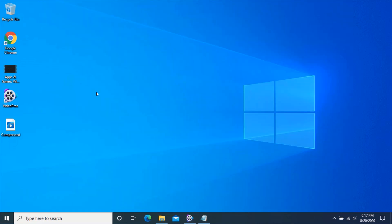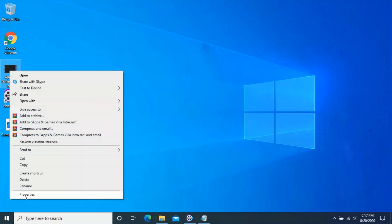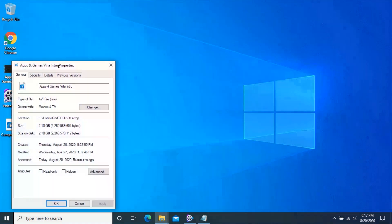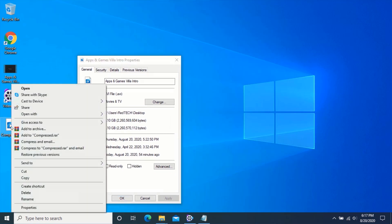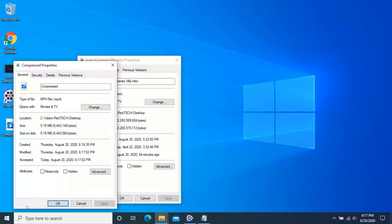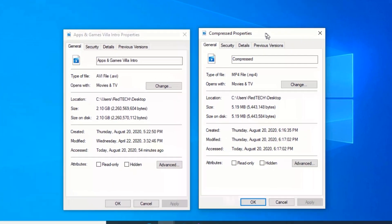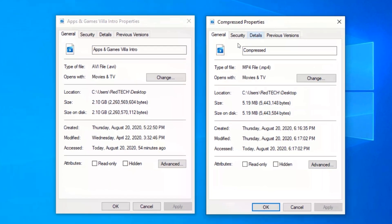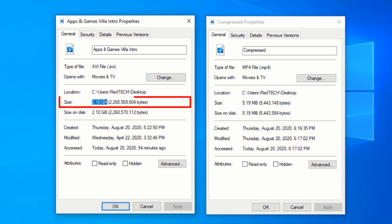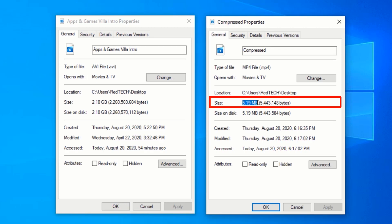Let me check the size of the videos for you to see. As you can see, the size of the original video is 2.10 GB, and the size of the compressed video is 5.19 MB.